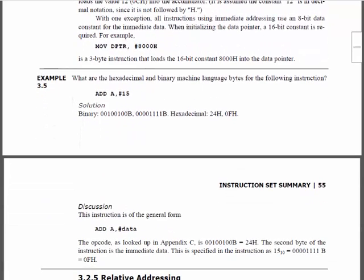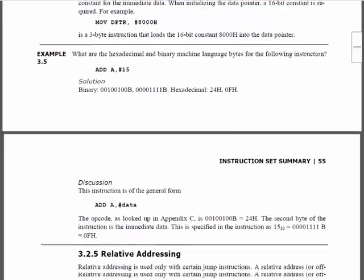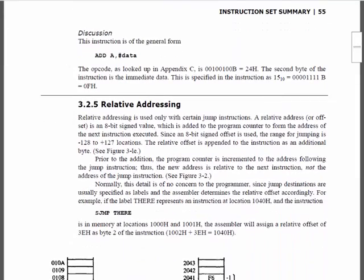Another instruction we have is ADD. In this case, the ADD instruction adds to the accumulator and stores the results in the accumulator — for example, adding the number 15. So again, this is basically the general format for arithmetic instructions.